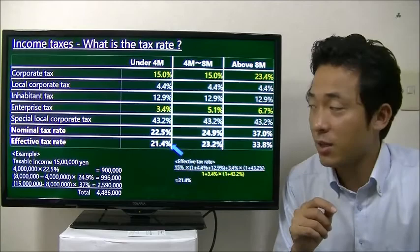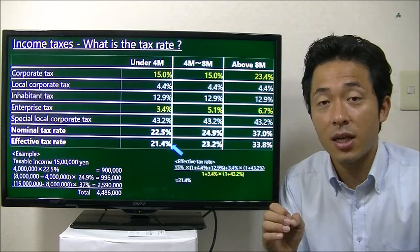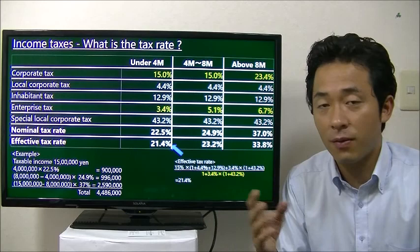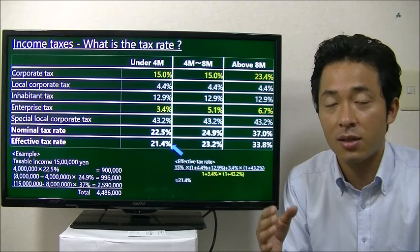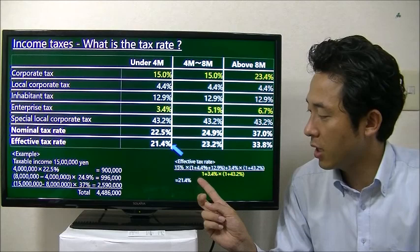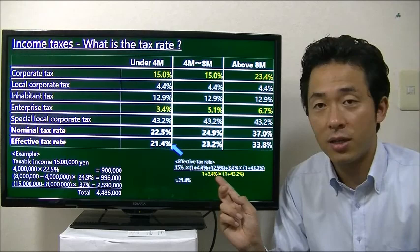I also want to talk about the effective tax rate. In the Japanese tax rules, enterprise tax is deductible when it's paid. This is different from corporate tax — corporate tax and the other taxes are not deductible expenses at the time of payment. So because enterprise tax is deductible, I divide the nominal tax rate by the enterprise tax rate to calculate the effective tax rate.